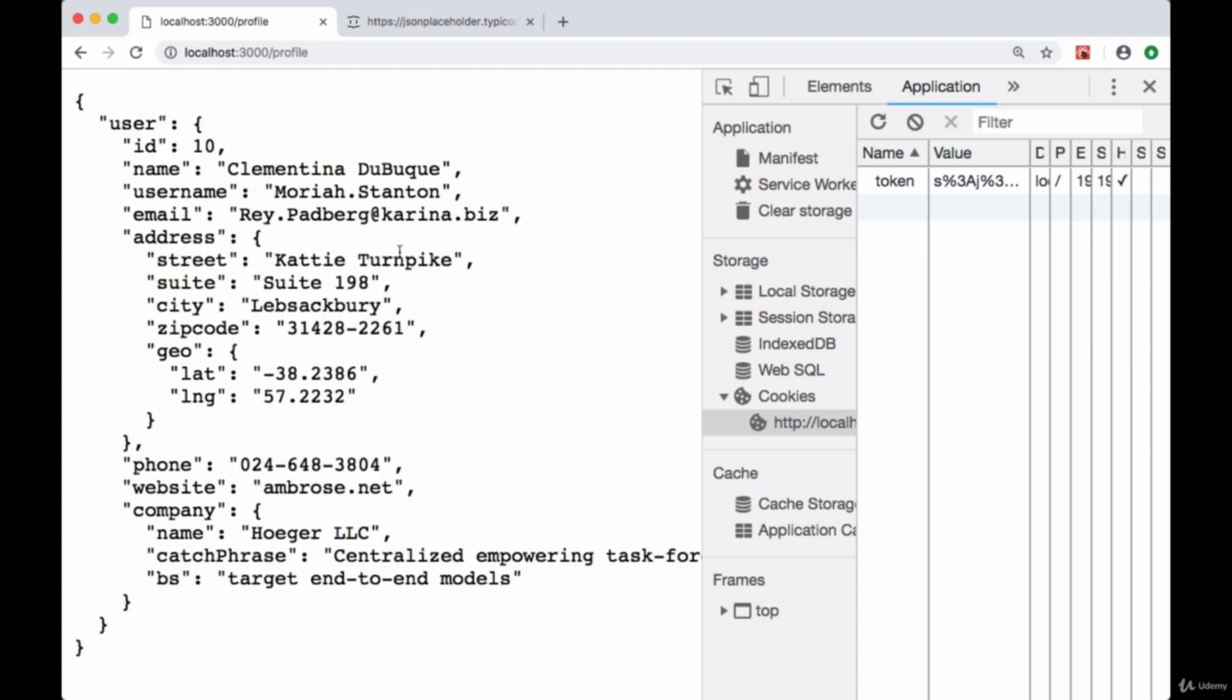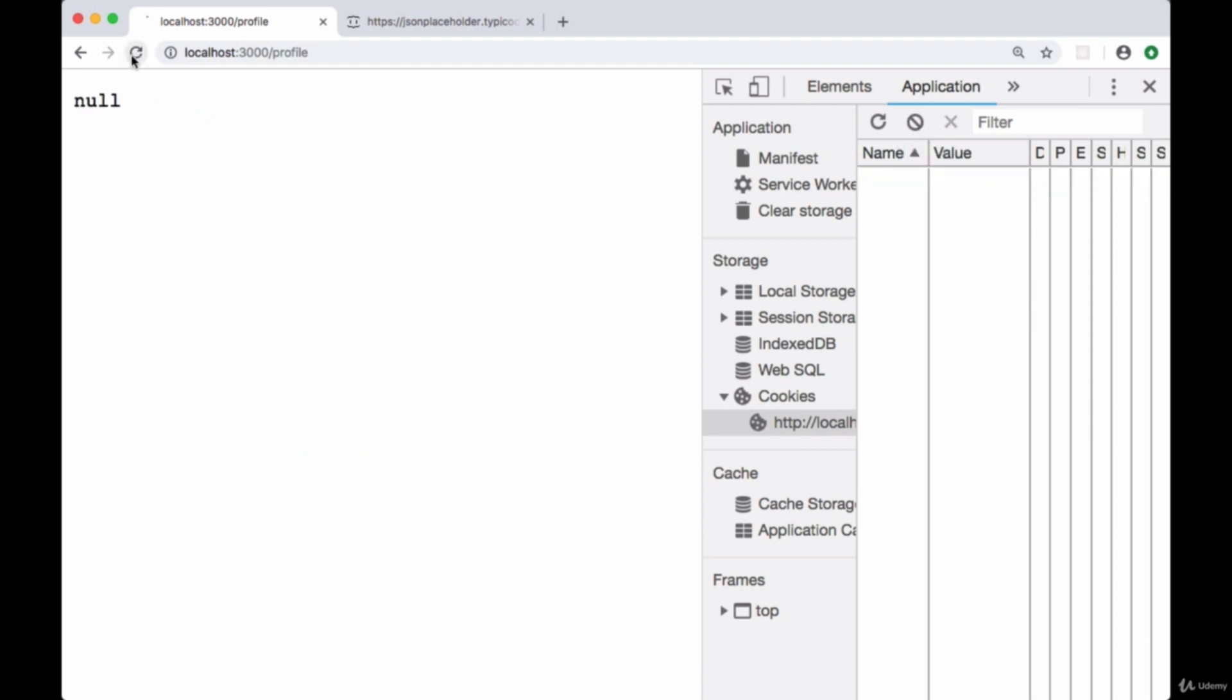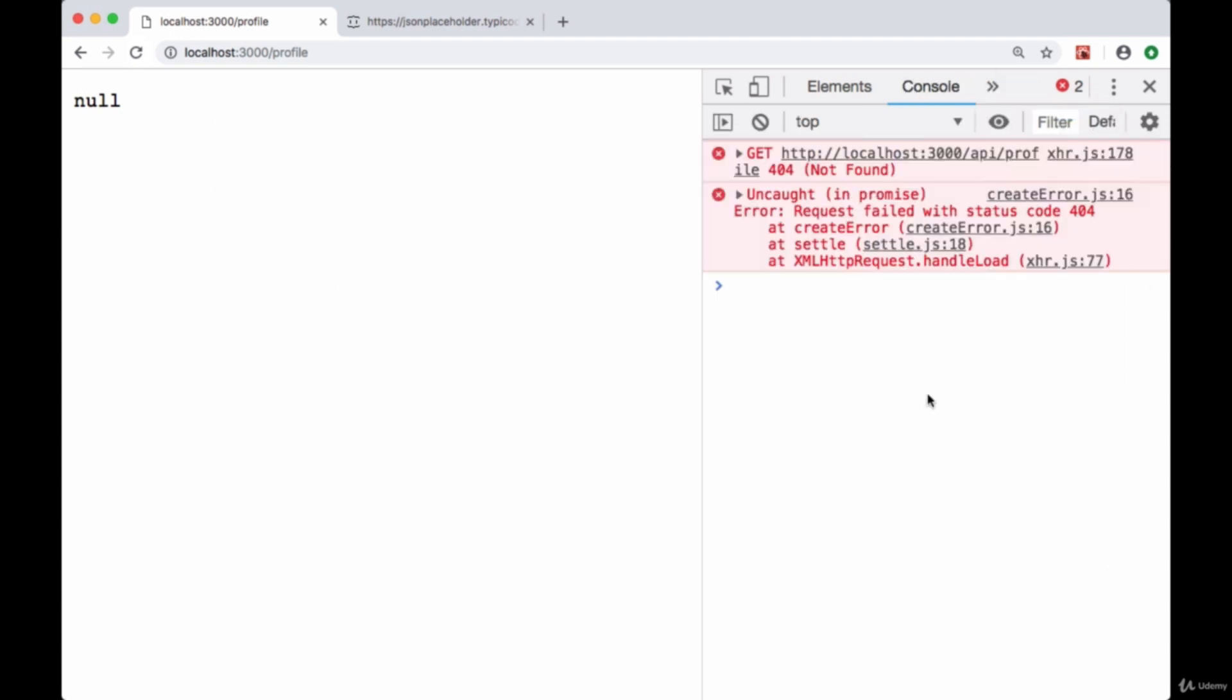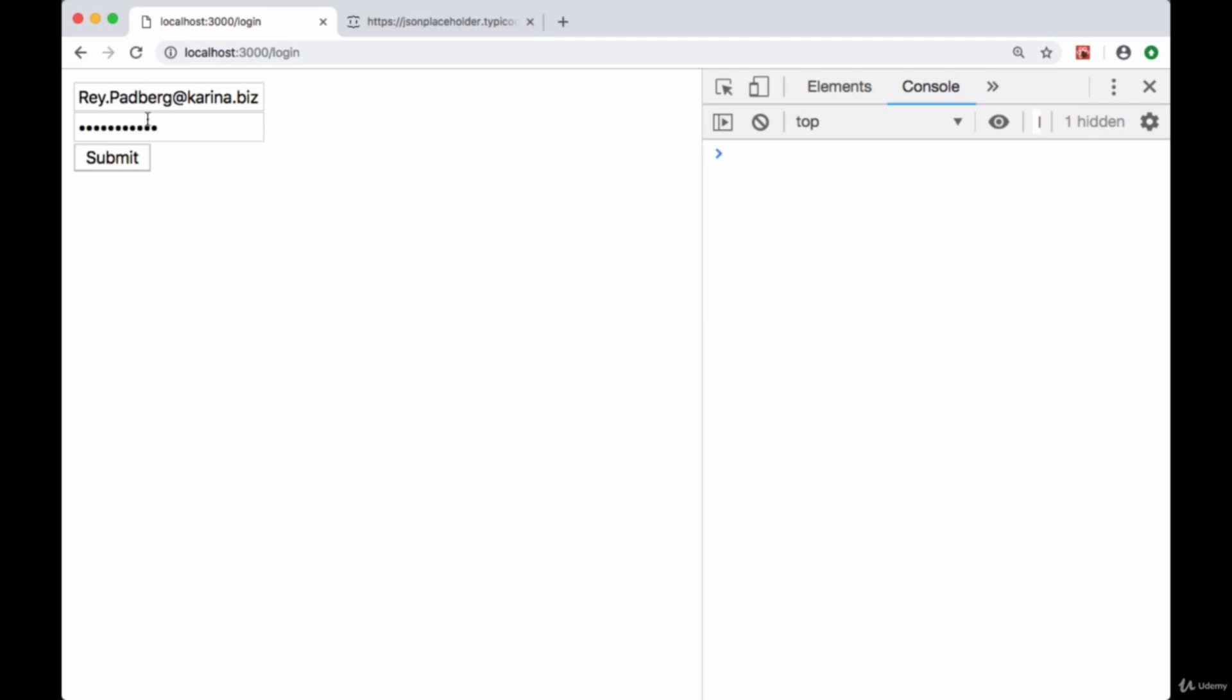It's also important to note that if we remove this token and reload the page, our session's gone and we won't be able to fetch that user's profile anymore, which should be the case. We'll handle the error we're getting in our console as a result in the future, but for now let's take care of improving our login form a bit.